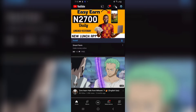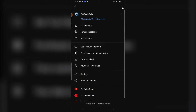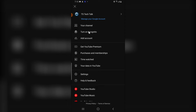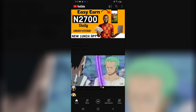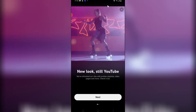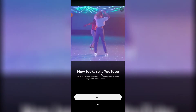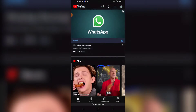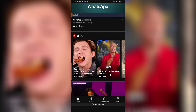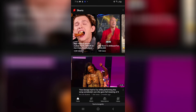Click on your profile icon in the top right-hand area and you're going to see where it says 'Turn on incognito.' When you click on 'Turn on incognito,' it actually displays you as a new user.